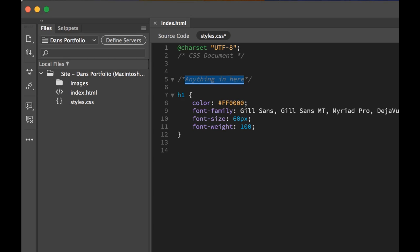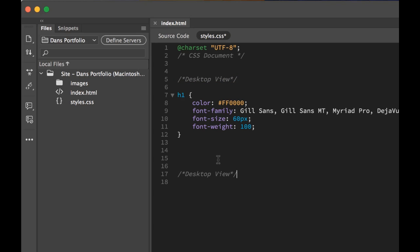So what I want to do is, this is going to be my desktop view. And next what I want to do is, I'm going to copy and paste that. I'm down here. Now returns don't mean anything in code. This is going to be my tablet view. So what I want to do is, we're going to learn how to switch this out using something called a media query.